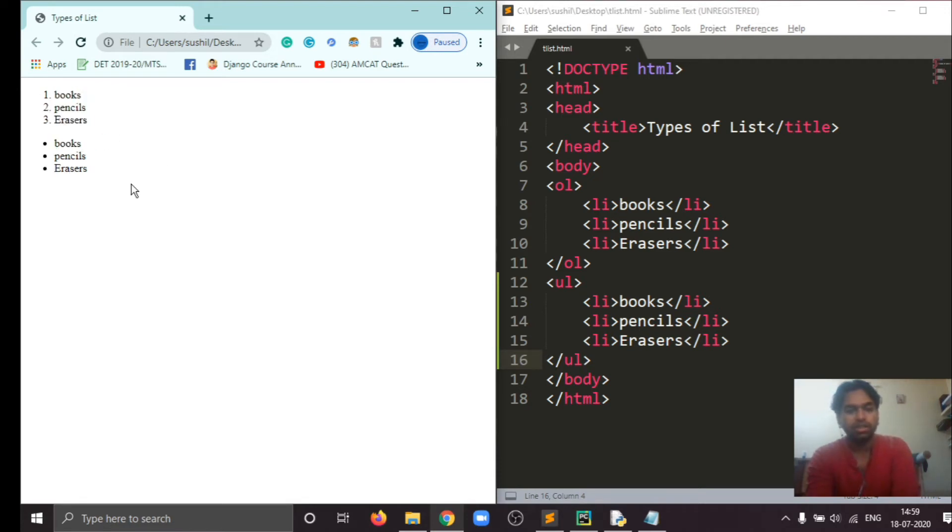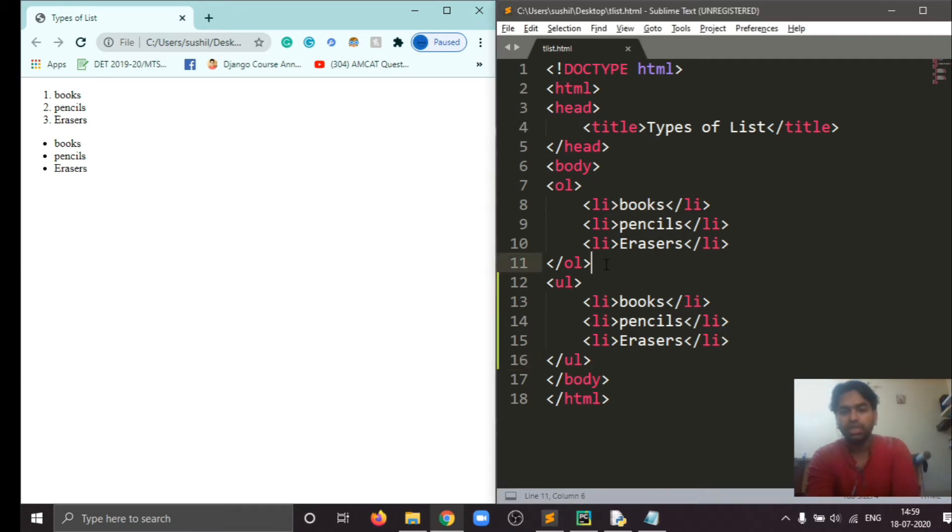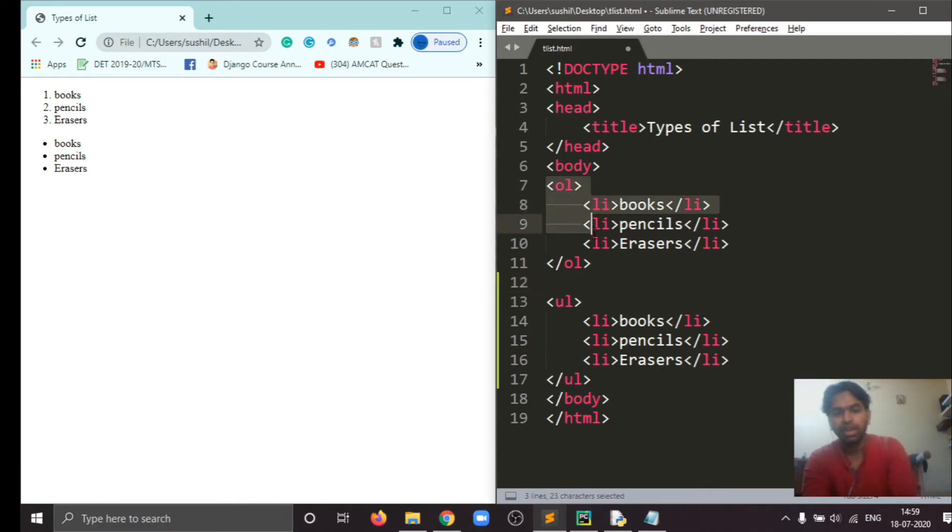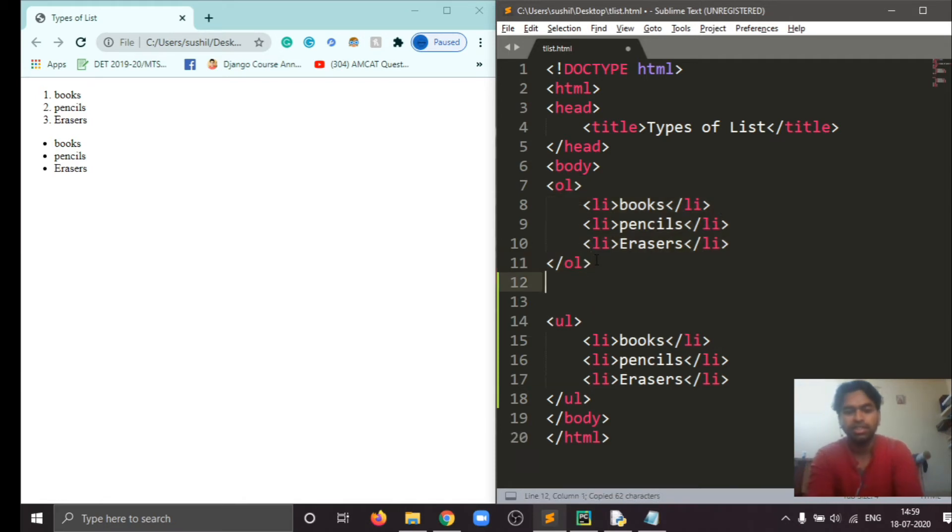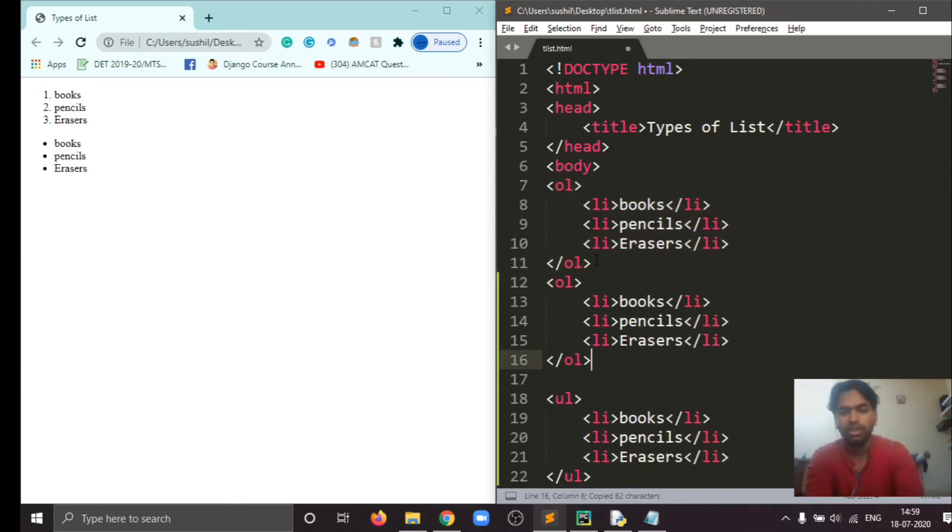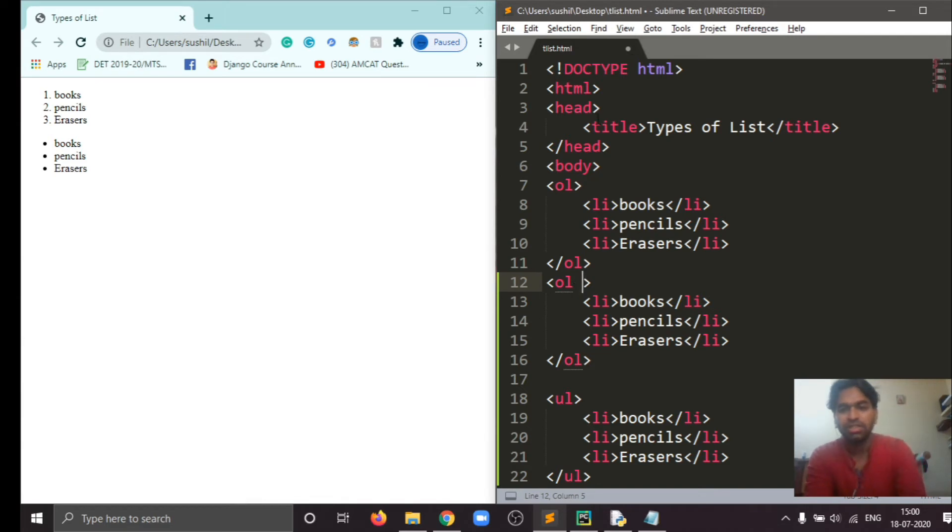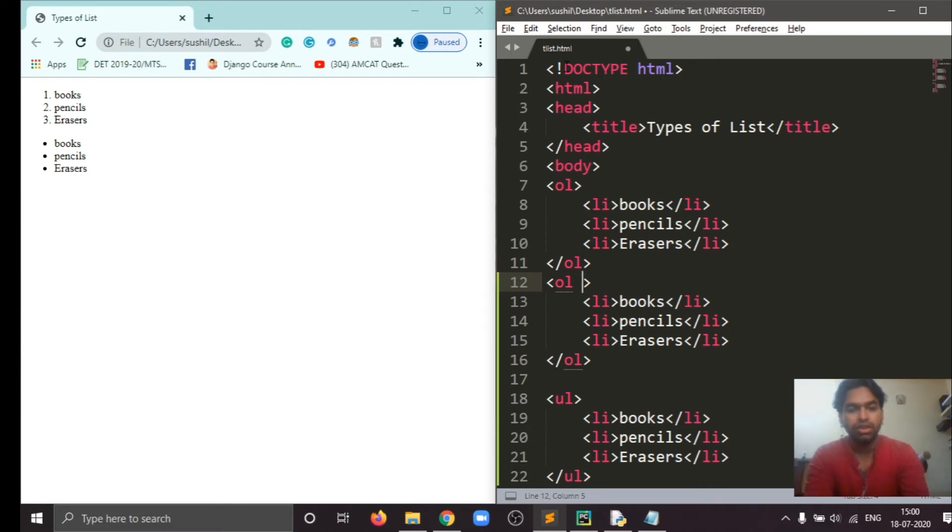So in ordered list we can also set this numbering according to our needs. For that we will copy this, save, and I will make some small changes. In that I will use an attribute. So what is an attribute? An attribute is a property which gives additional information to our element. So let's start with the new attribute here.